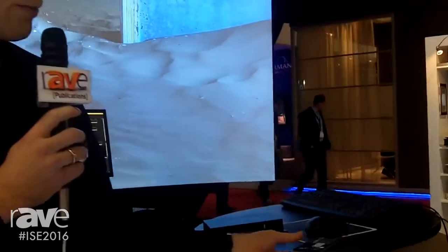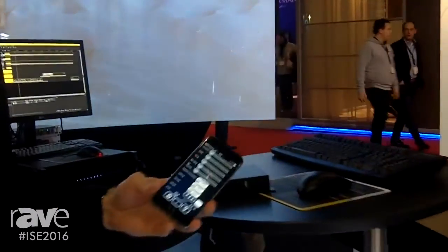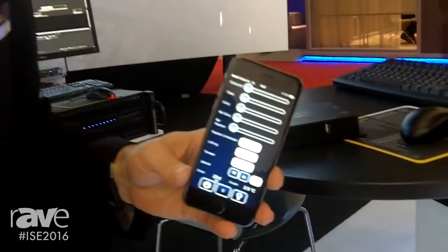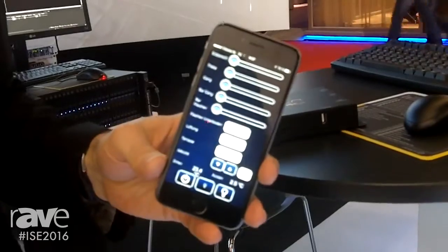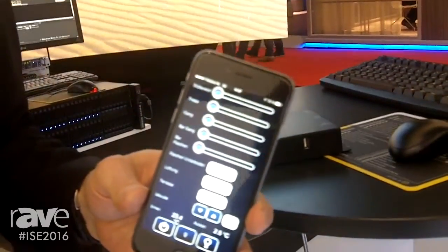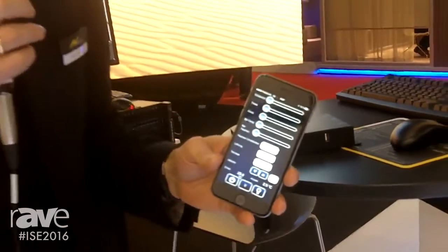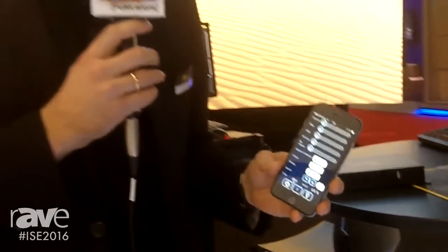It's a software called Wings Touch and it runs on any smart device. It's actually an HTML application, so it can be accessed from any device and can be used to interact with the video playback as well as with the control of the AV installation.